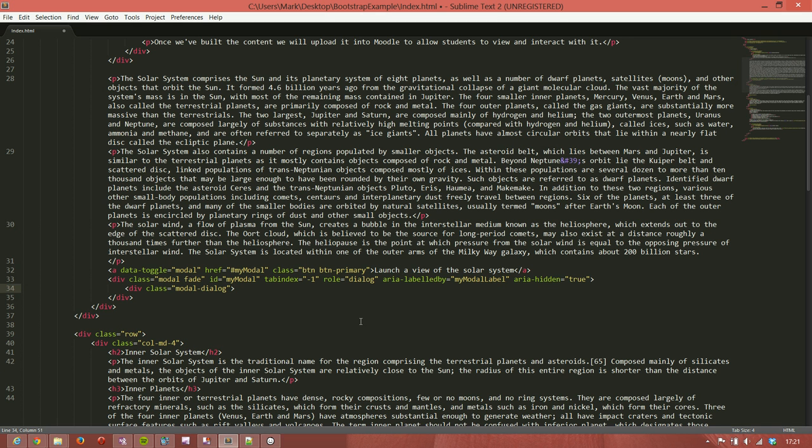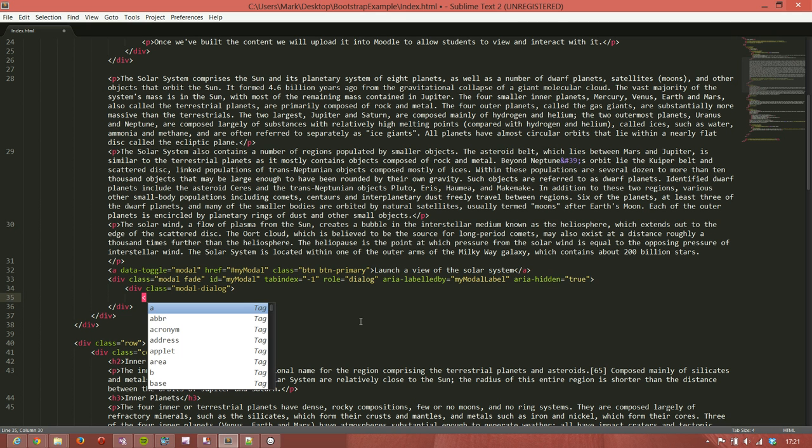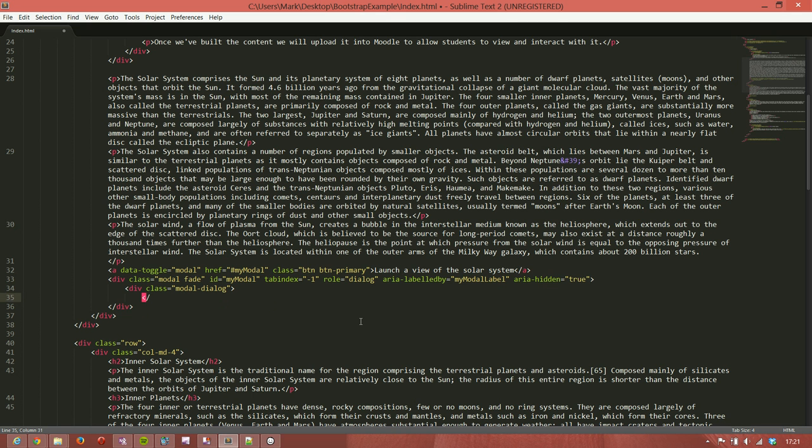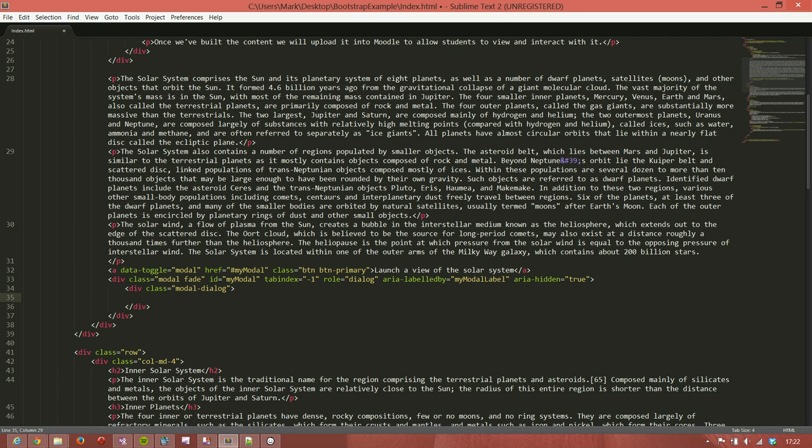So we have another div with a class of modal-dialog. And as with the panel, a modal window has various sections. You can have a header, a footer, and body. It needs to have a body. The header and footer are optional.